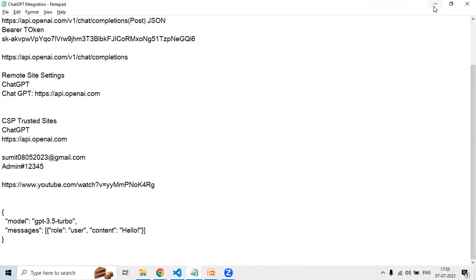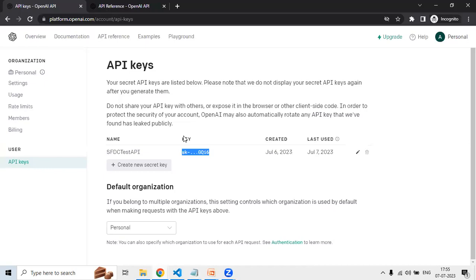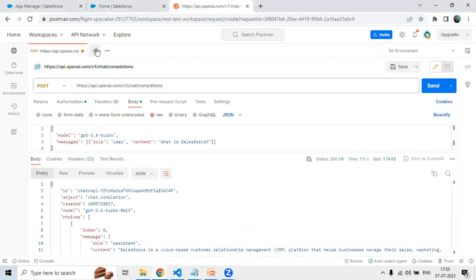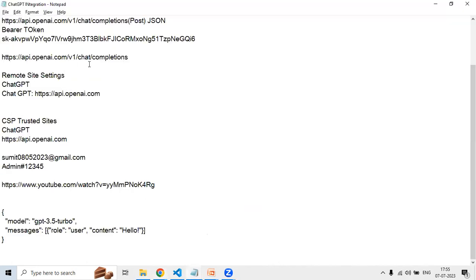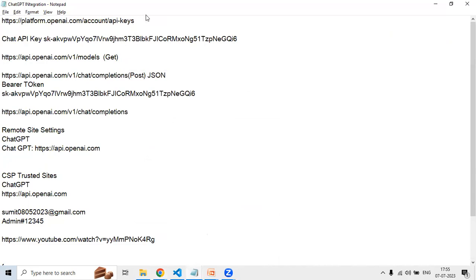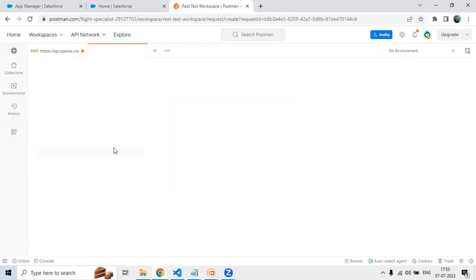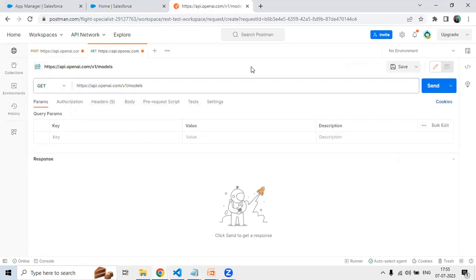I would like to quickly test whether we can make an API call to the ChatGPT or OpenAI API using API tools. For that, I'm using Postman for testing. From Postman, to make a GET request, the URL will be api.openai.com/v1/models. I copy this URL and paste it in Postman with the GET method.